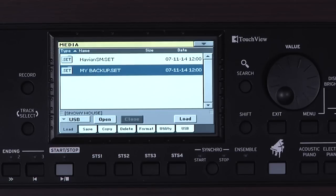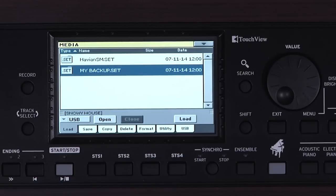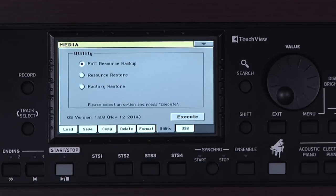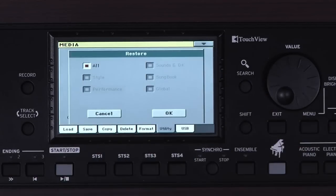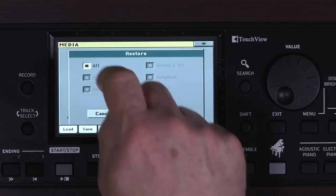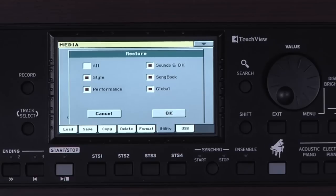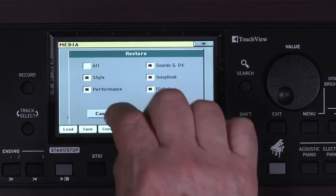For some reason you may want to go back to the original factory preload. This is possible, but be careful, because this will erase all of your user styles, sounds, songbook entries, etc., and load in the factory data. So you may want to back up your own data to external media first, like we did earlier in this chapter. To reload the factory data, still in Media, go to the Utility tab. Select Factory Restore and then touch Execute. You can restore all the factory data, or uncheck All and then choose the specific things you want to restore. I don't want to do this right now, so I'll press Cancel or Exit to stop the process.